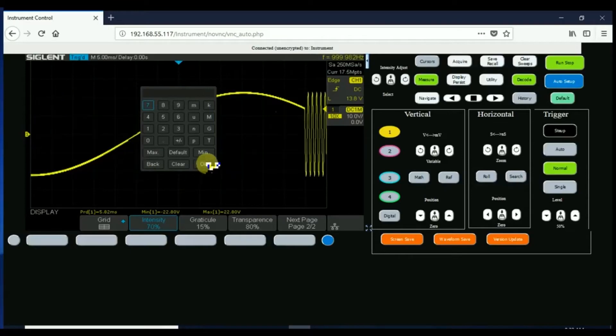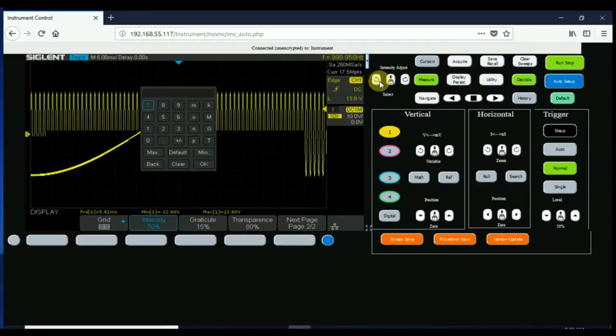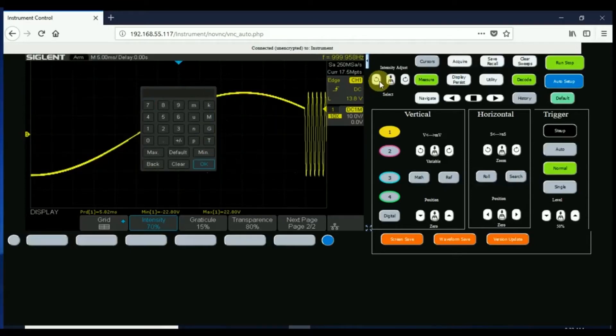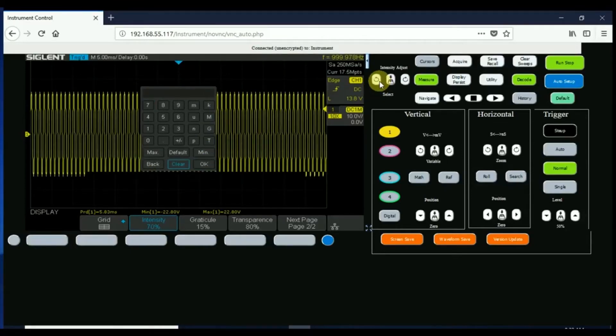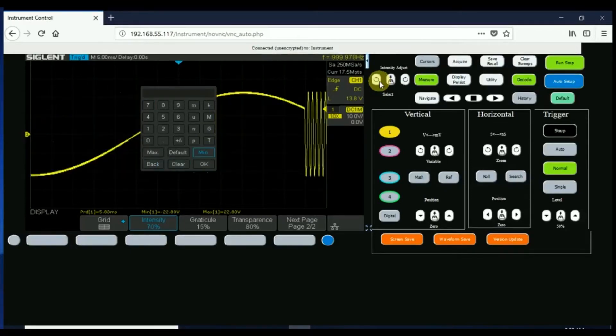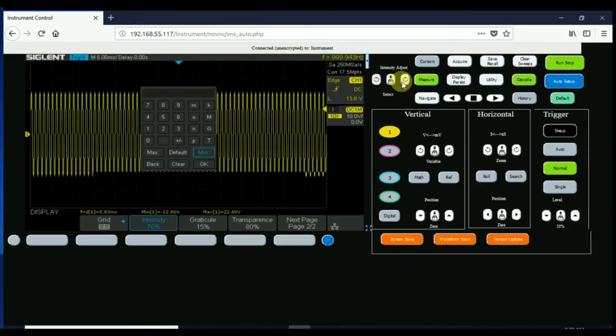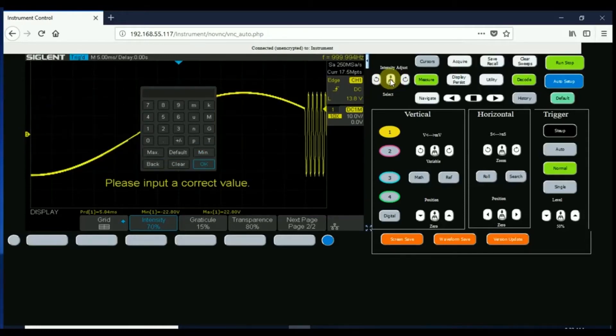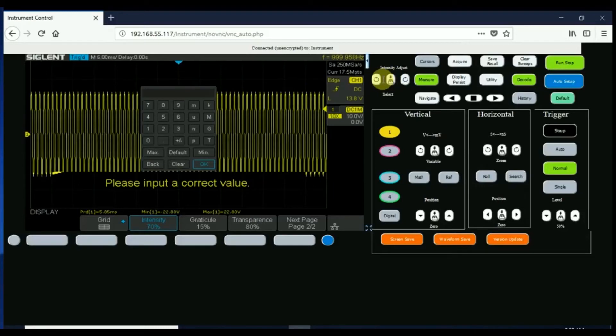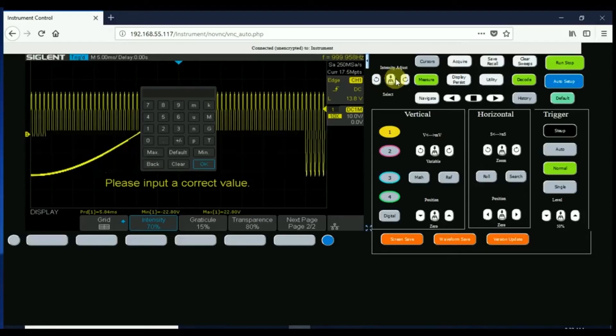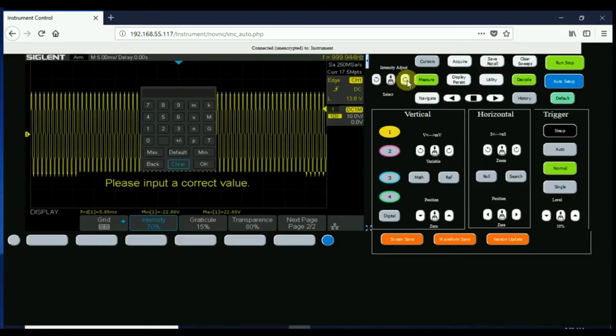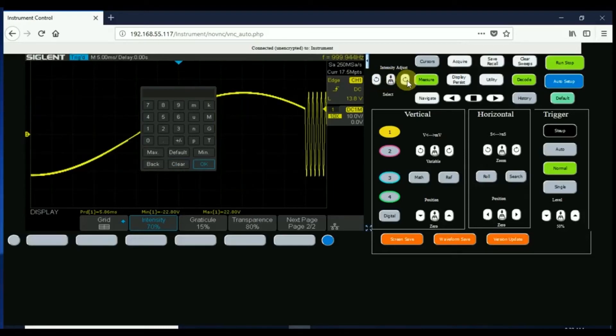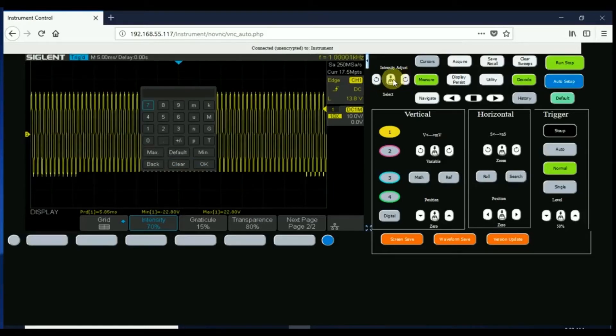Some of the keys we can actually open up a menu that has numbers as well as units, and again we can use that intensity knob to move around that keypad and enter in the particular values as well as the units for that particular entry.